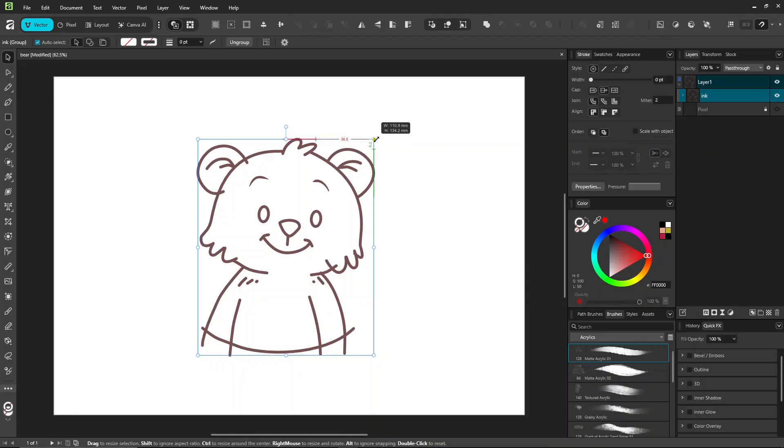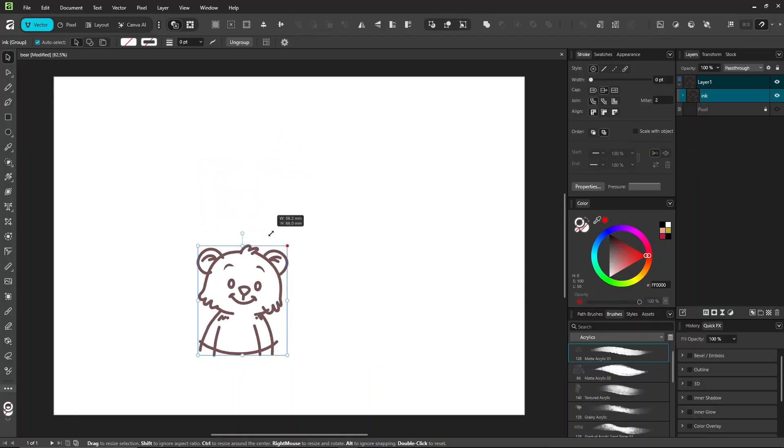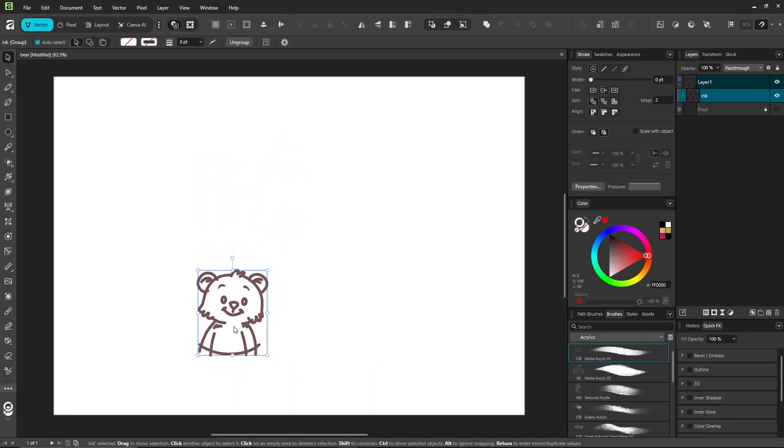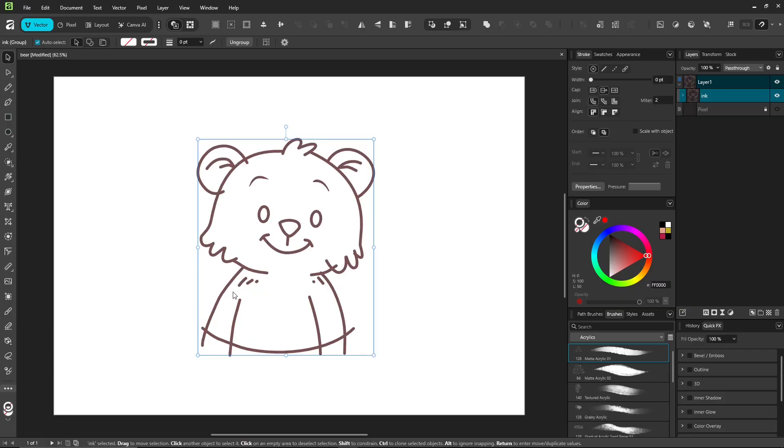Try scaling the shape. You'll see the stroke width changes because scale with object in the stroke panel wasn't checked. Go ahead and check it.